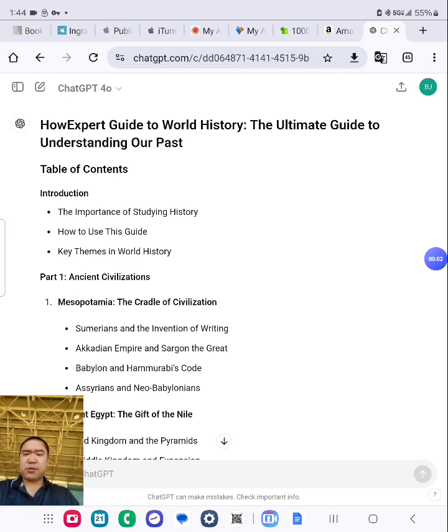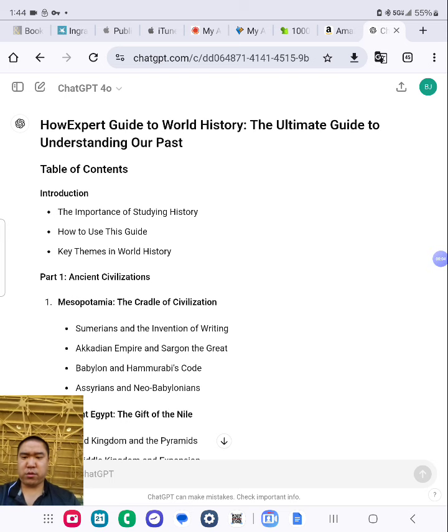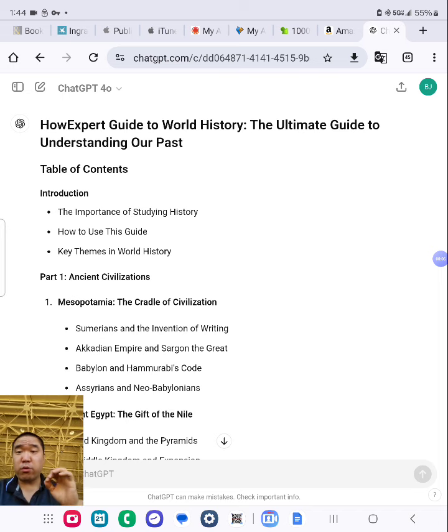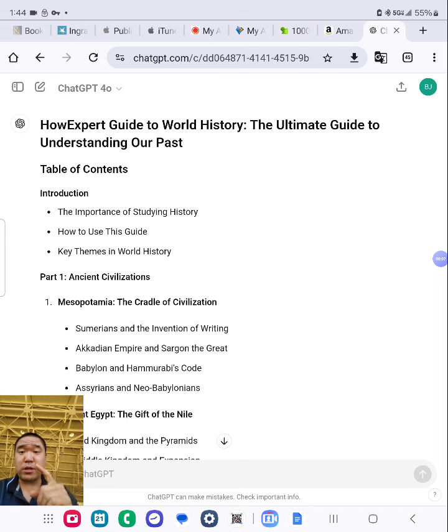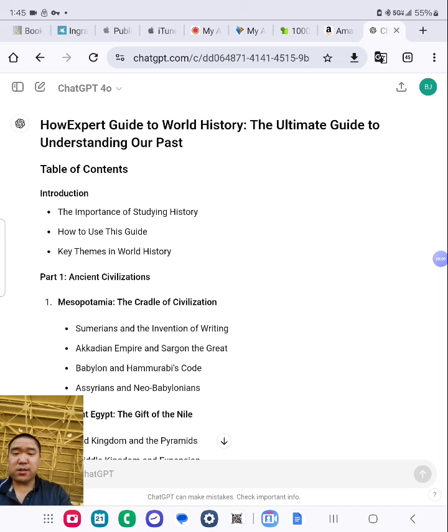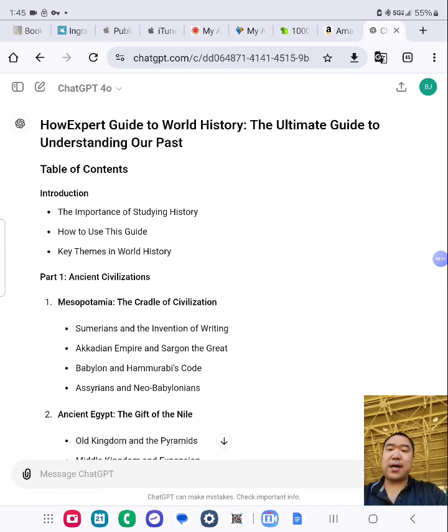Hey, what's up guys? I just want to show you a quick preview of my future book about world history, 'How to Expert Guide to World History.' This is the Table of Contents, created by AI.